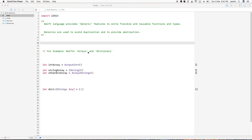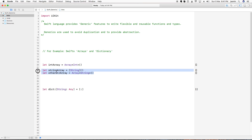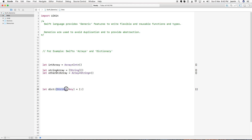Swift provides some built-in generic functionalities. For example, the array structure and dictionary structure. An integer array defined with an integer in the angle bracket will only store integer values. Similarly, a strings array stores only string values, because Swift is a type-safe language. I've also created a sample blank dictionary, defining a string as a key and any value as a value.